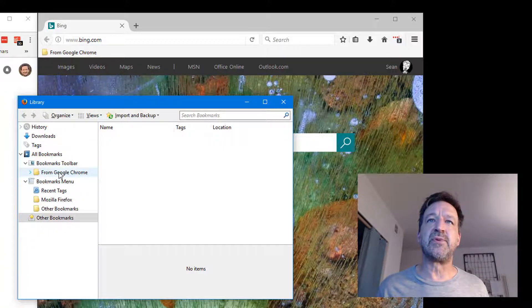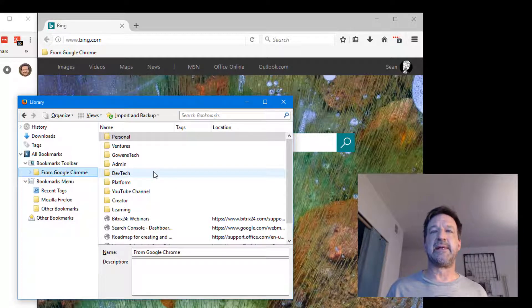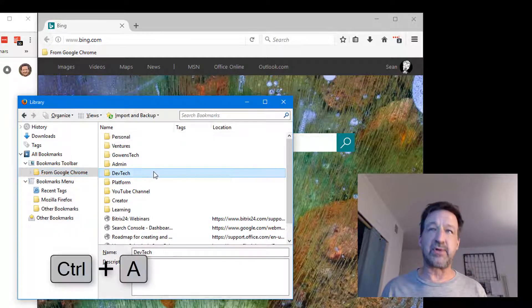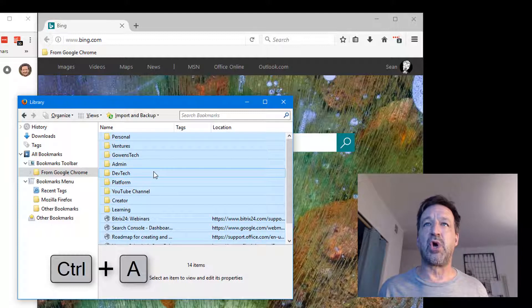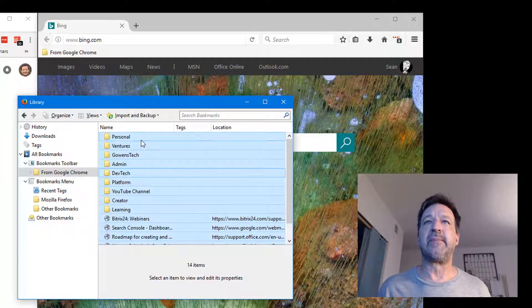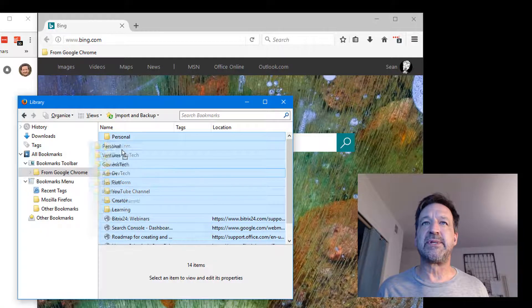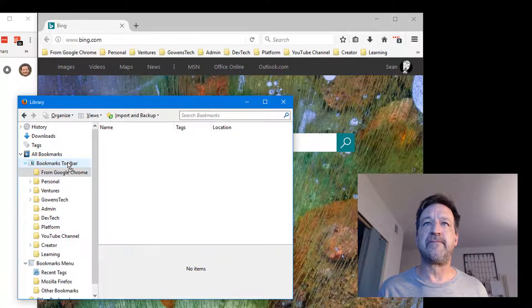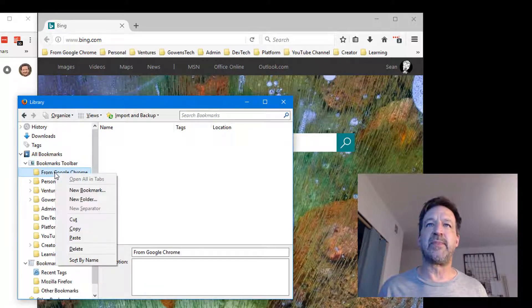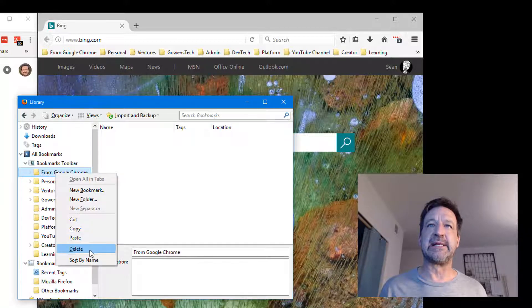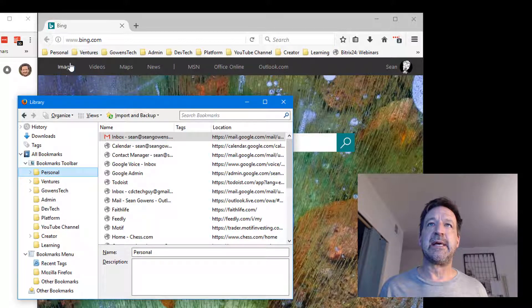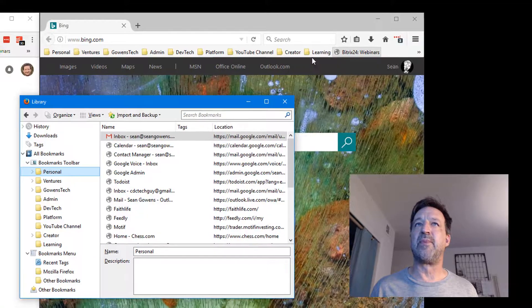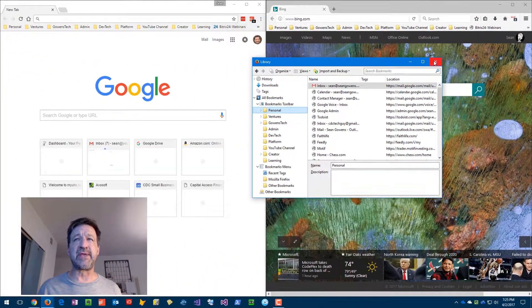Then what I do is basically click on here on the right side. I'm going to do a Control-A which selected all, drag one of my items to the bookmark toolbar, then click on From Google Chrome, right-click and hit delete. Then you'll see here that I have all the same bookmarks that I do over here.